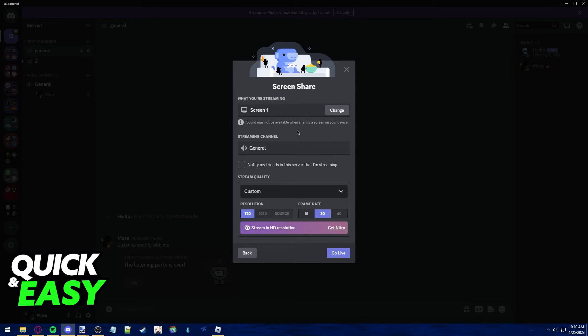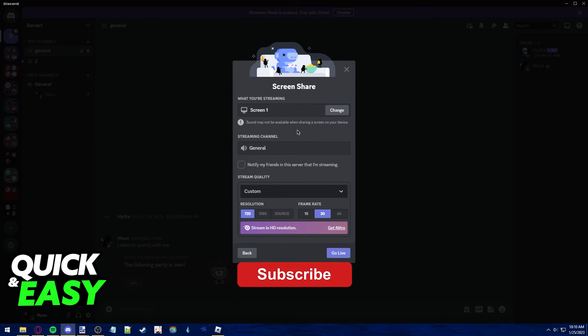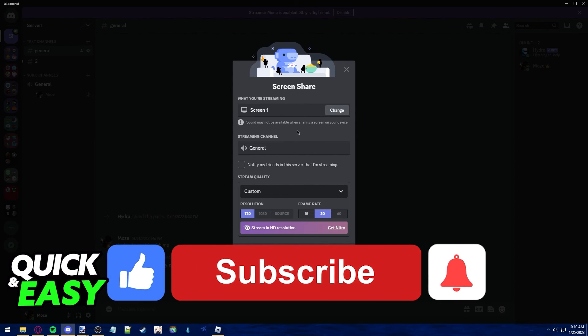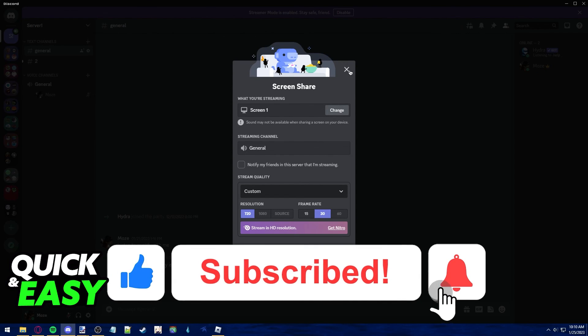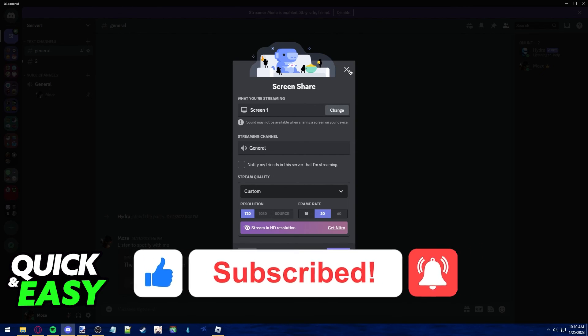I hope I was able to help you clear up any questions you had on how to share your screen on Discord without lag. If this video helped you, please be sure to leave a like and subscribe for more quick and easy tips. Thank you for watching.